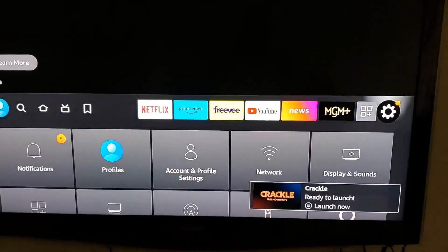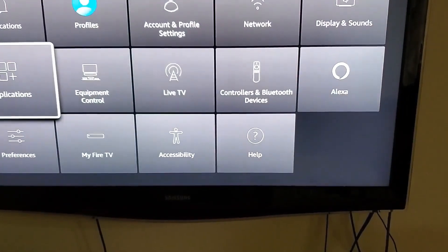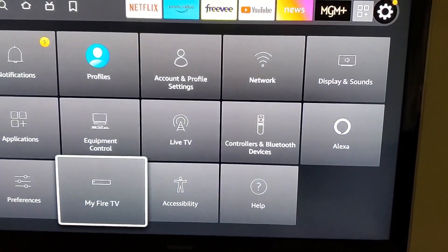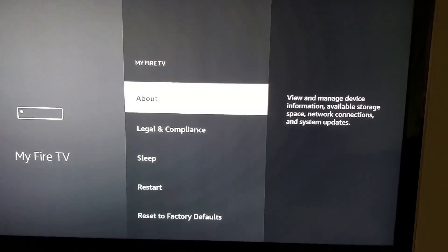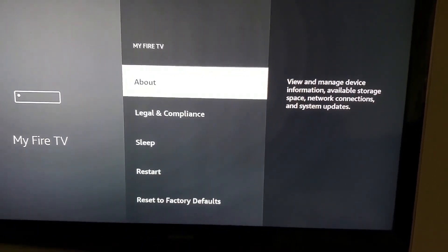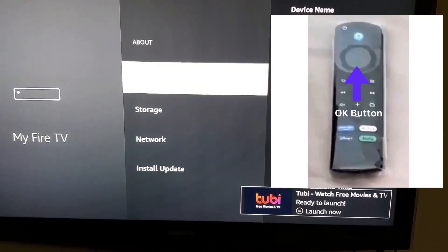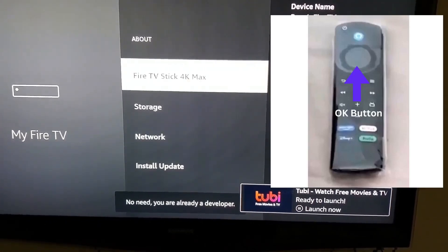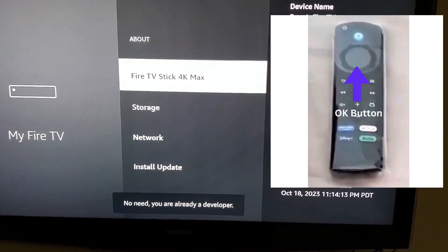Open your Fire Stick application and then go to Settings, then click on My Fire TV. Once you click on that you will see the screen where you don't see the developer options. To enable this, as I show in the picture, click the OK button seven times until you see the message that you are already a developer.